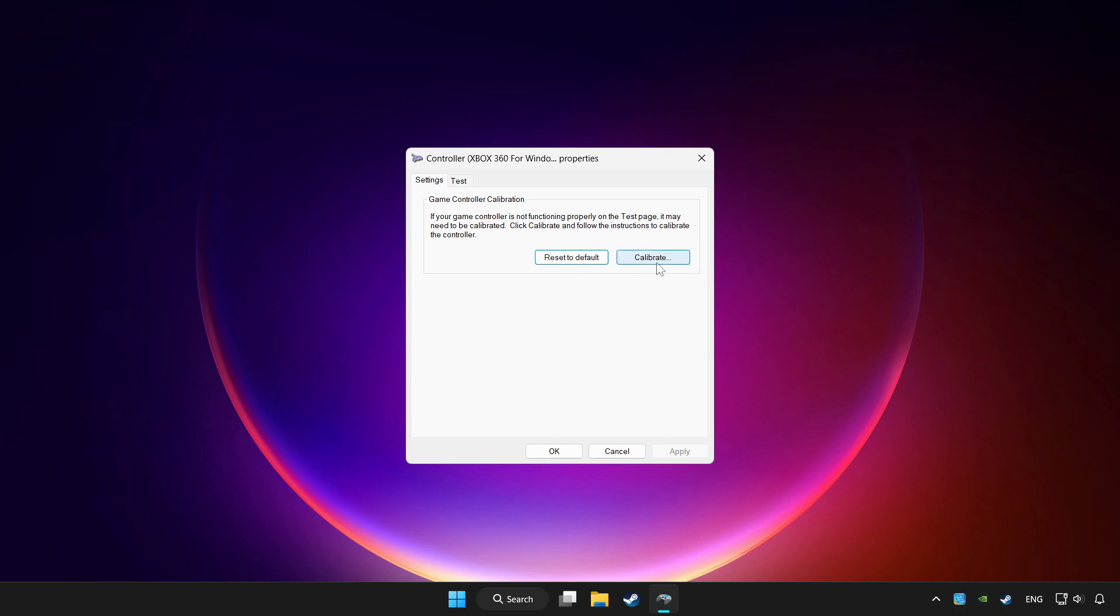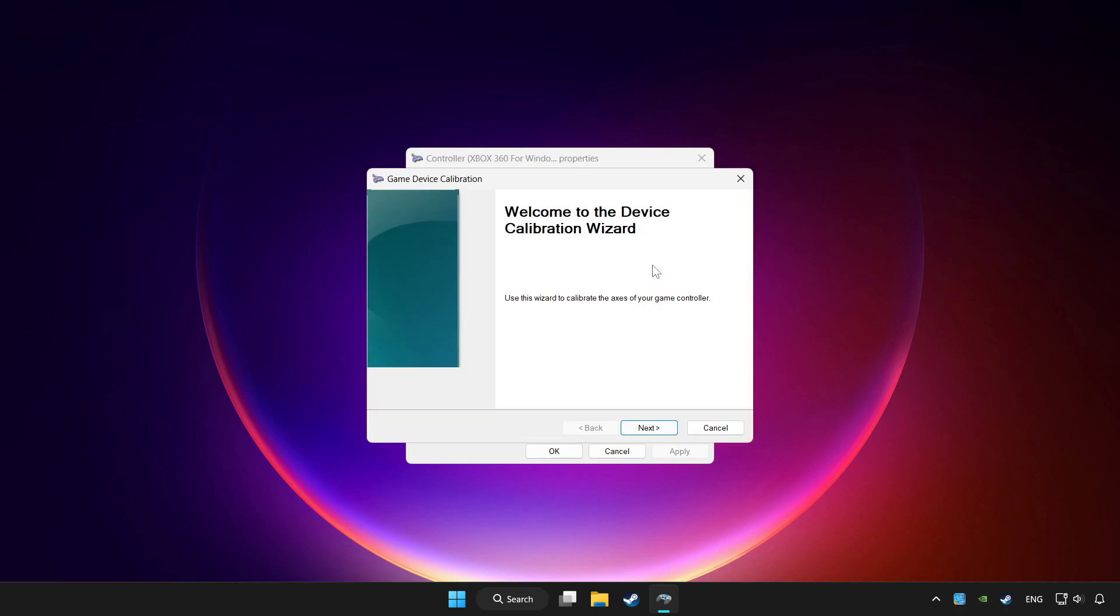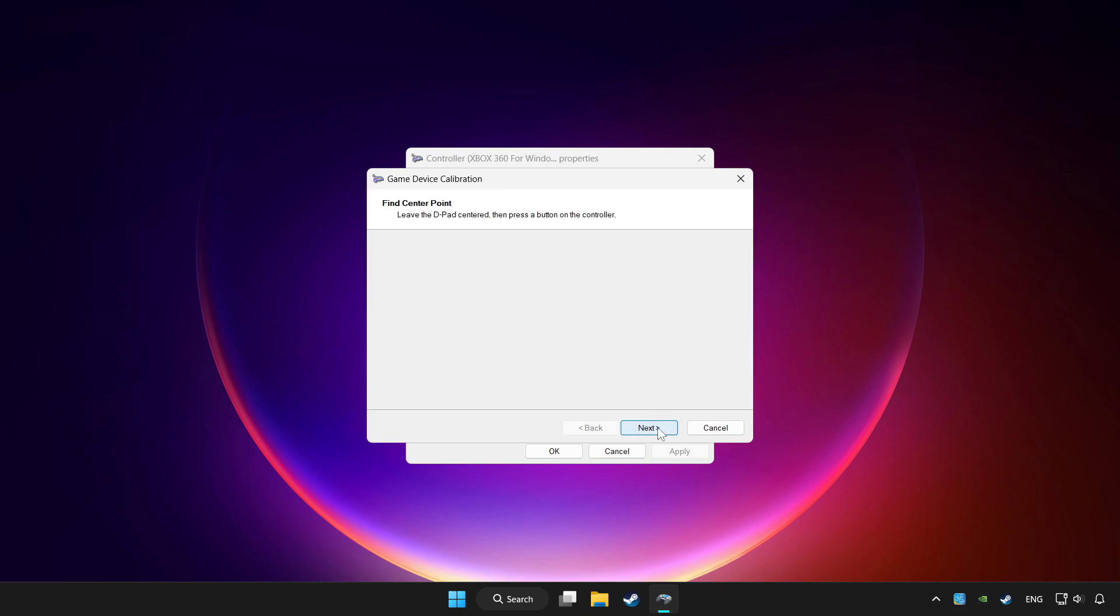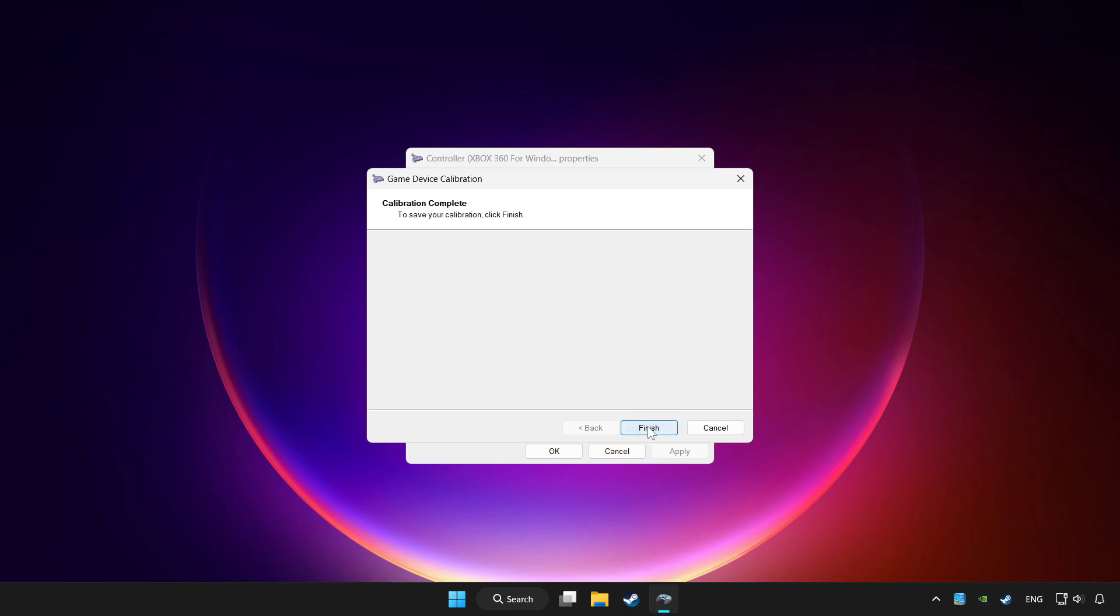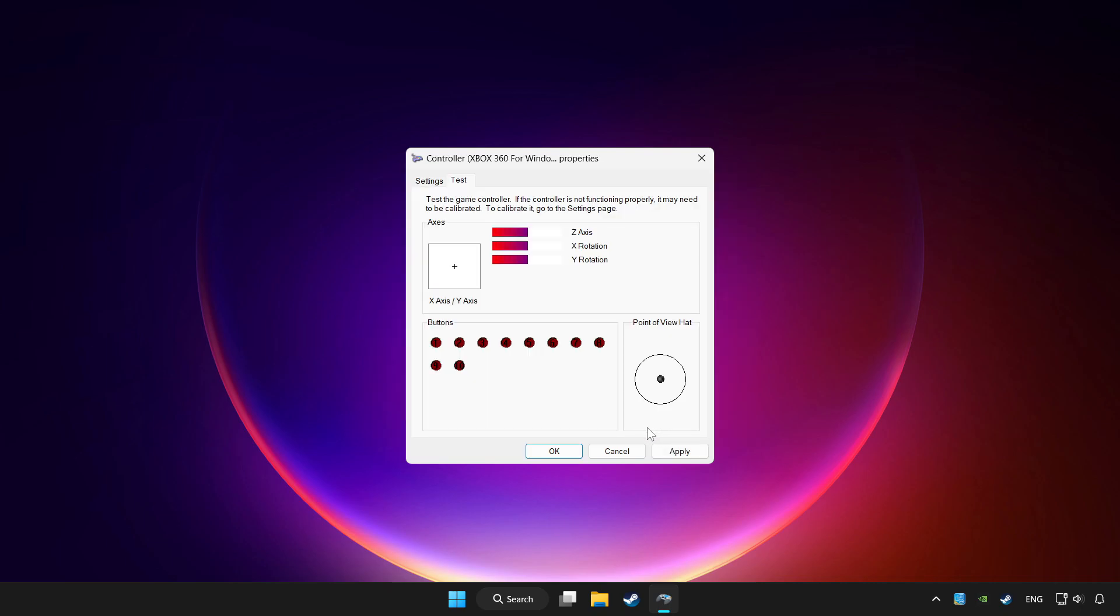Click calibrate. Complete calibration. Apply and OK.